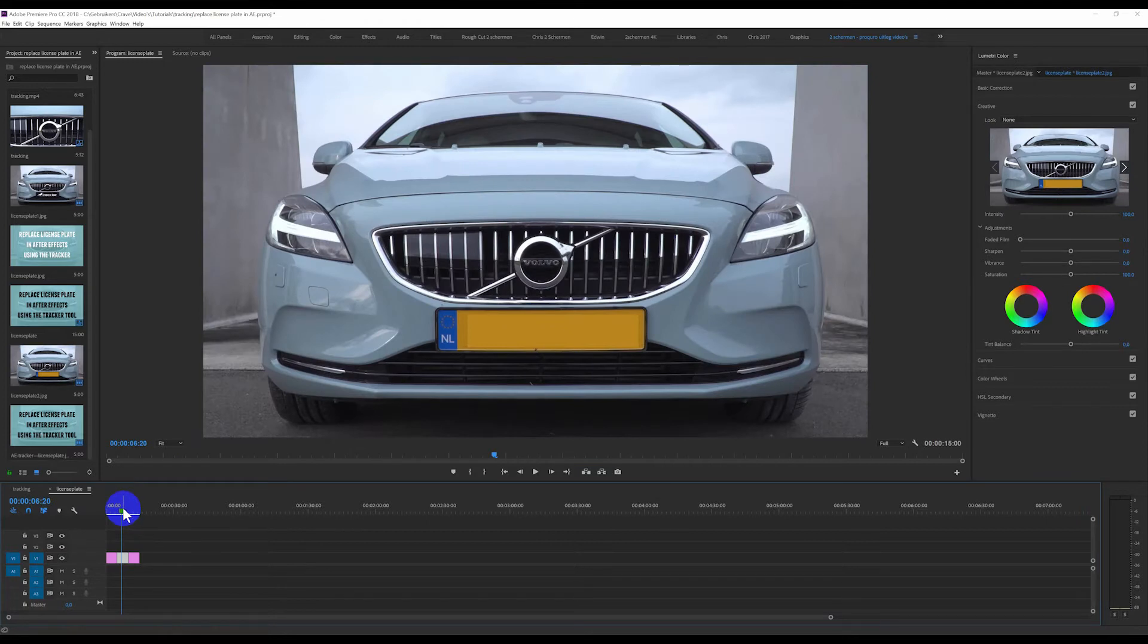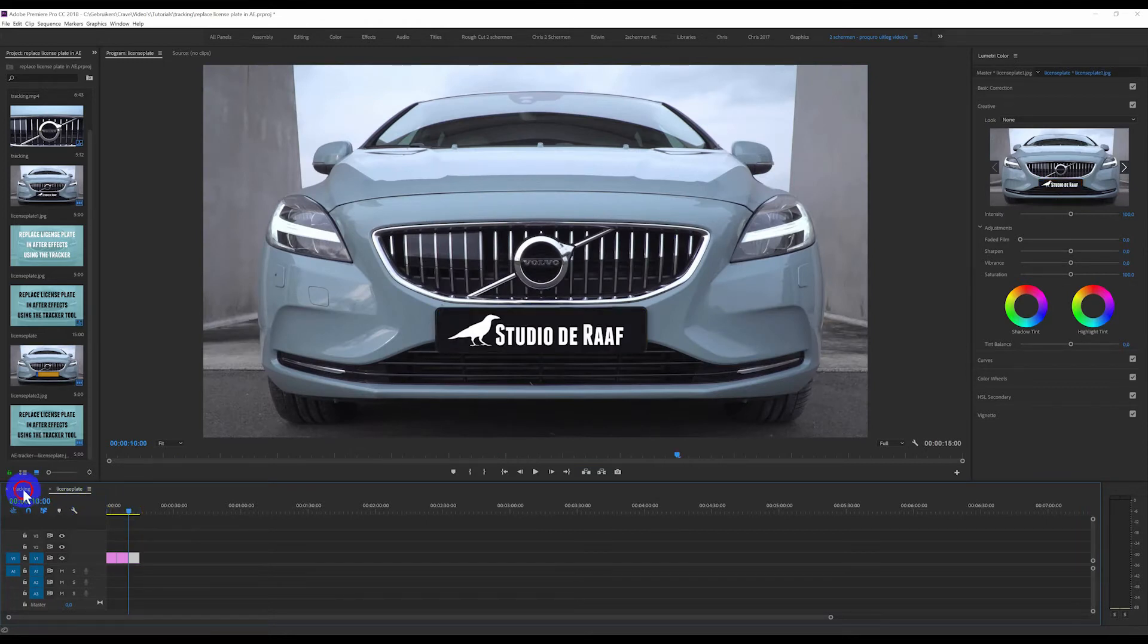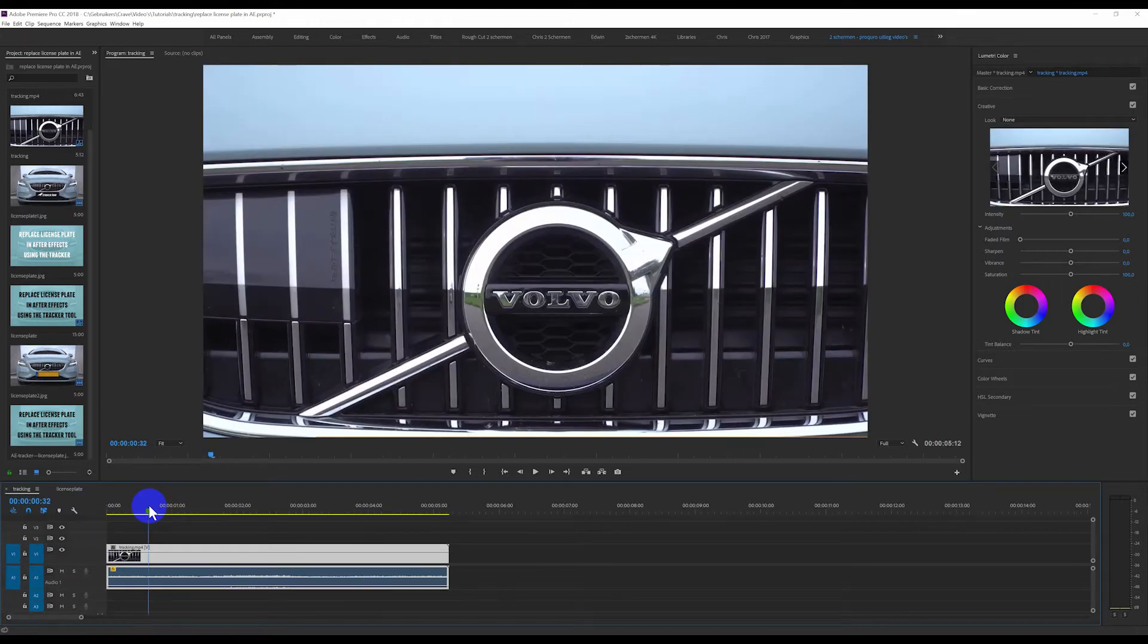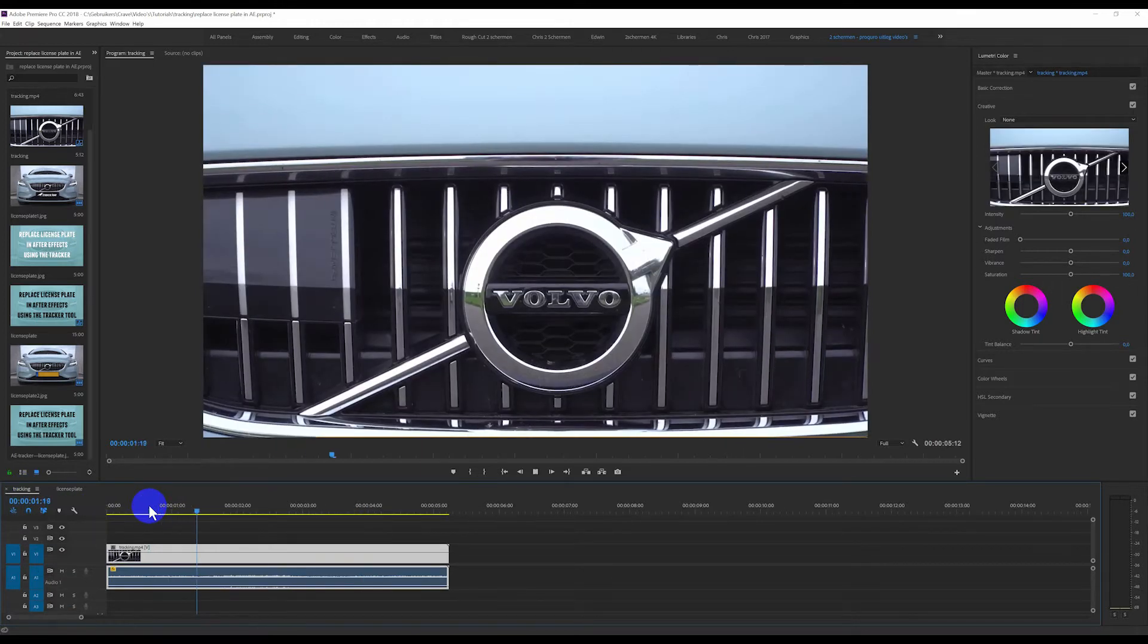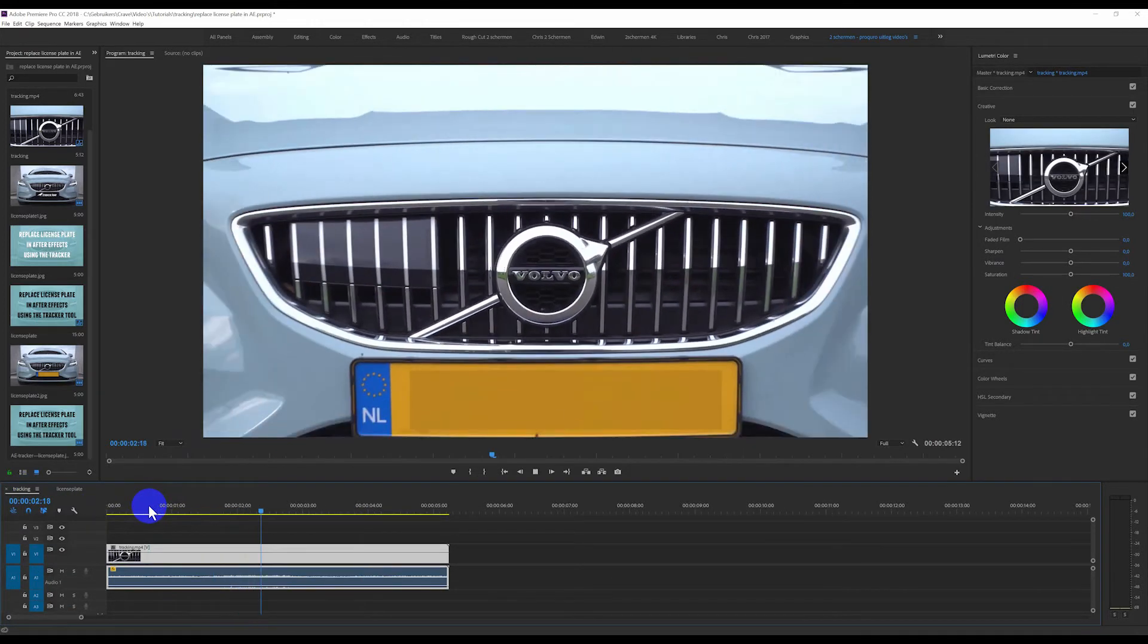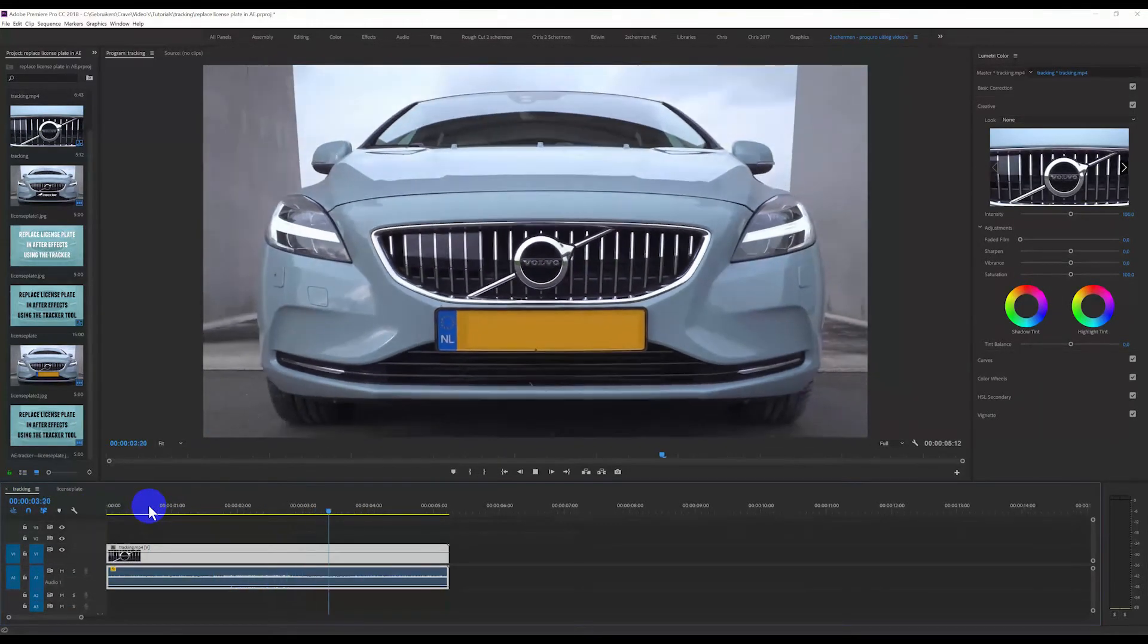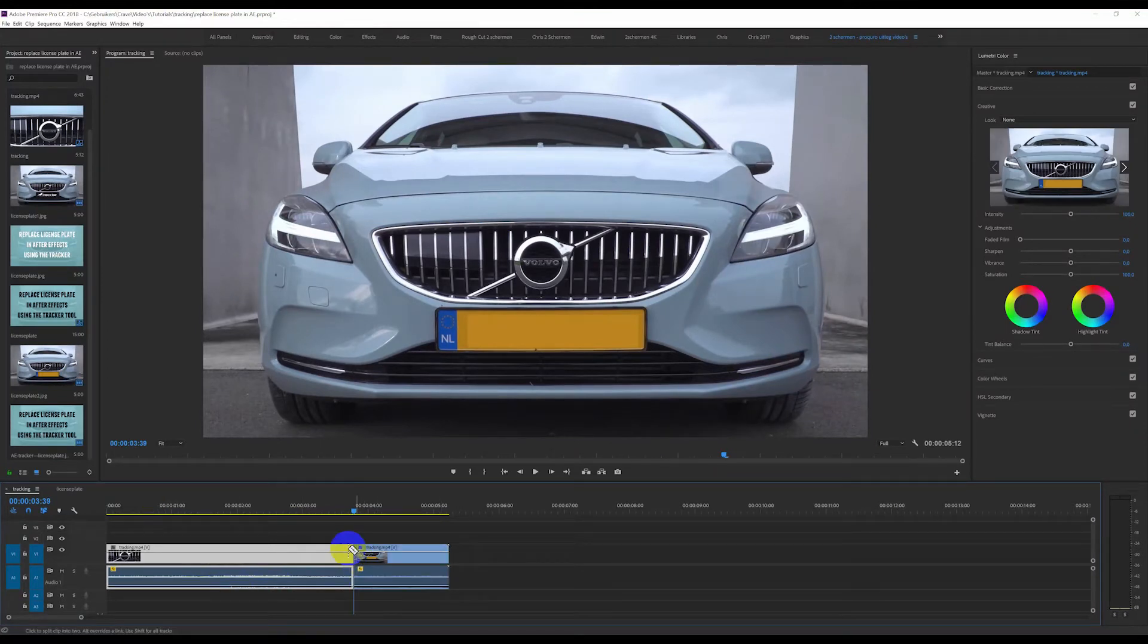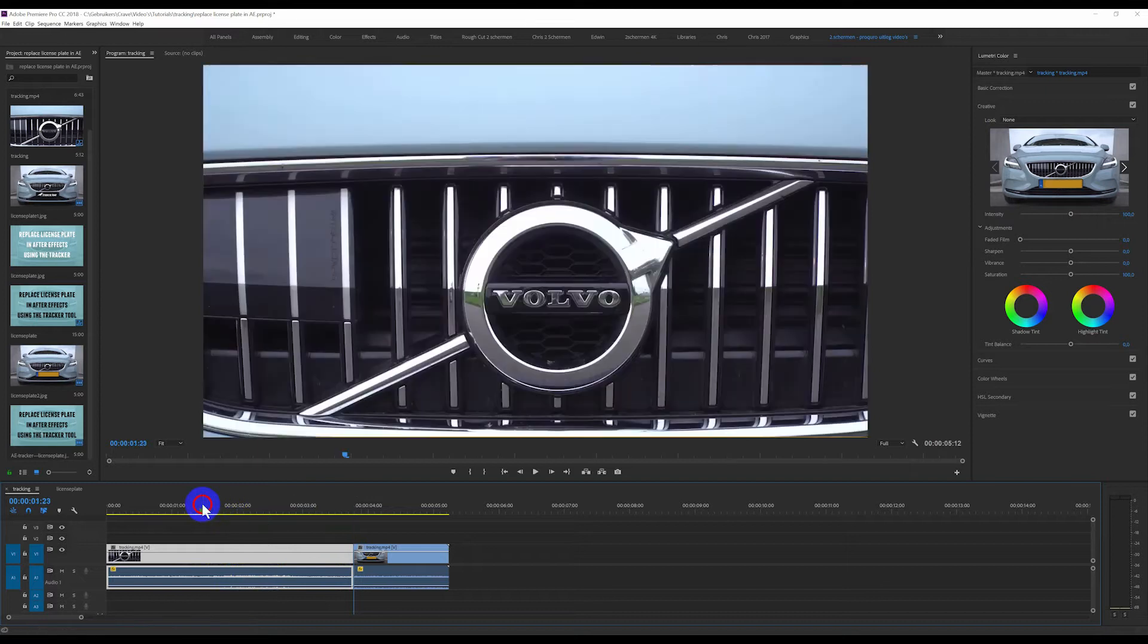This is the original and I want to replace it into this and the shot is moving as you can see over here. So this is the shot we are going to track.